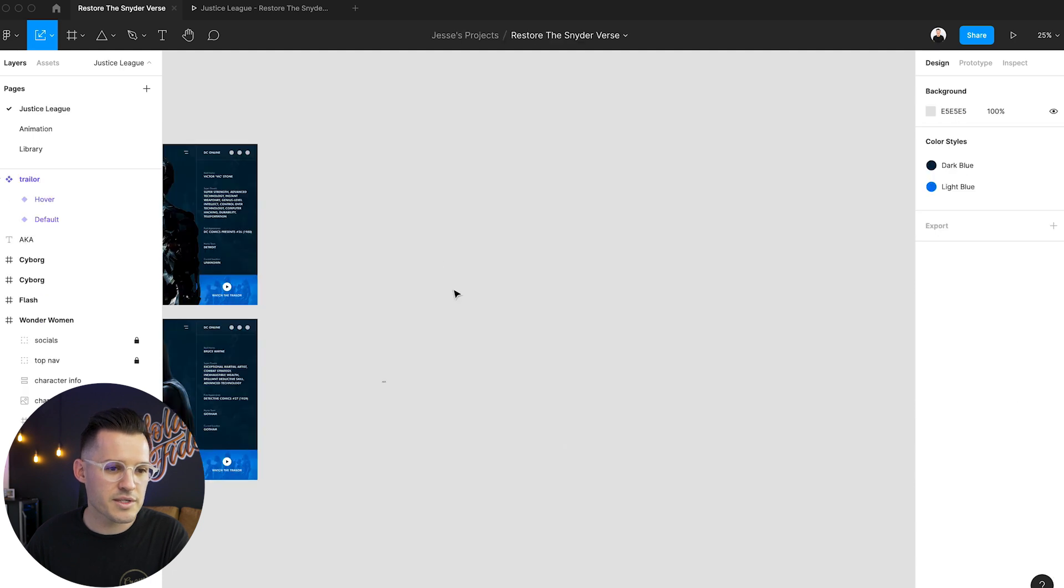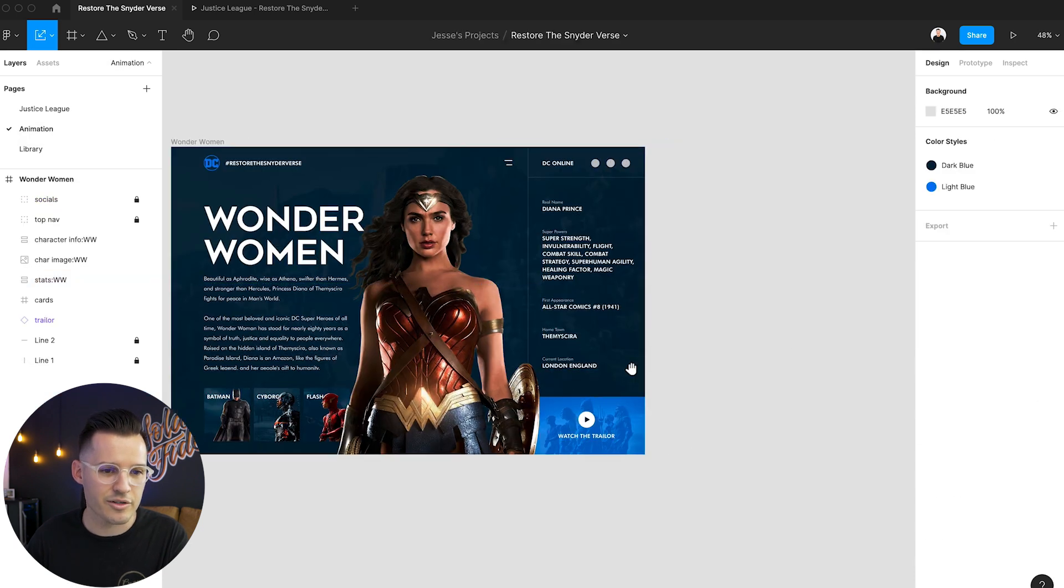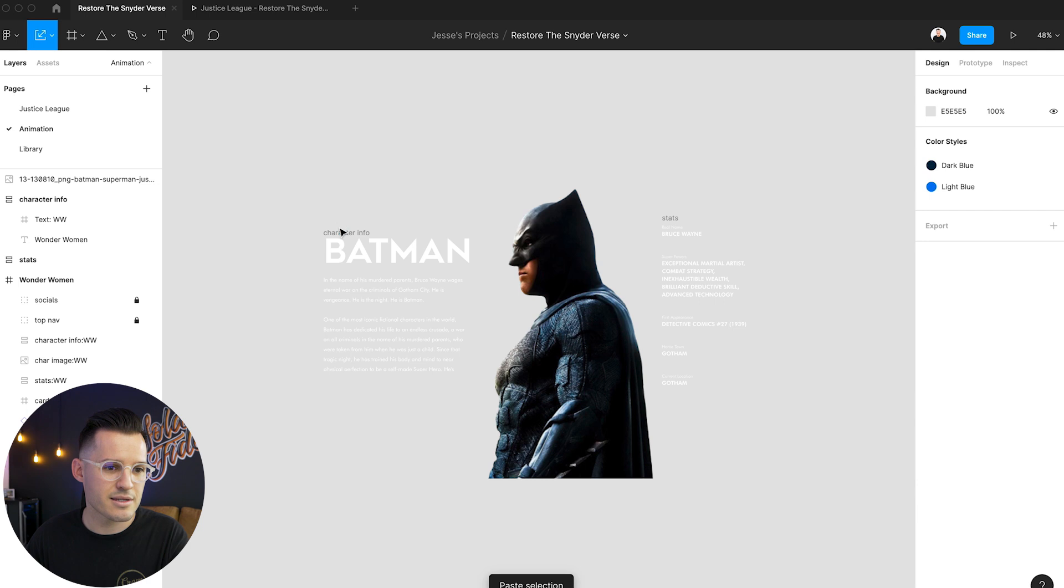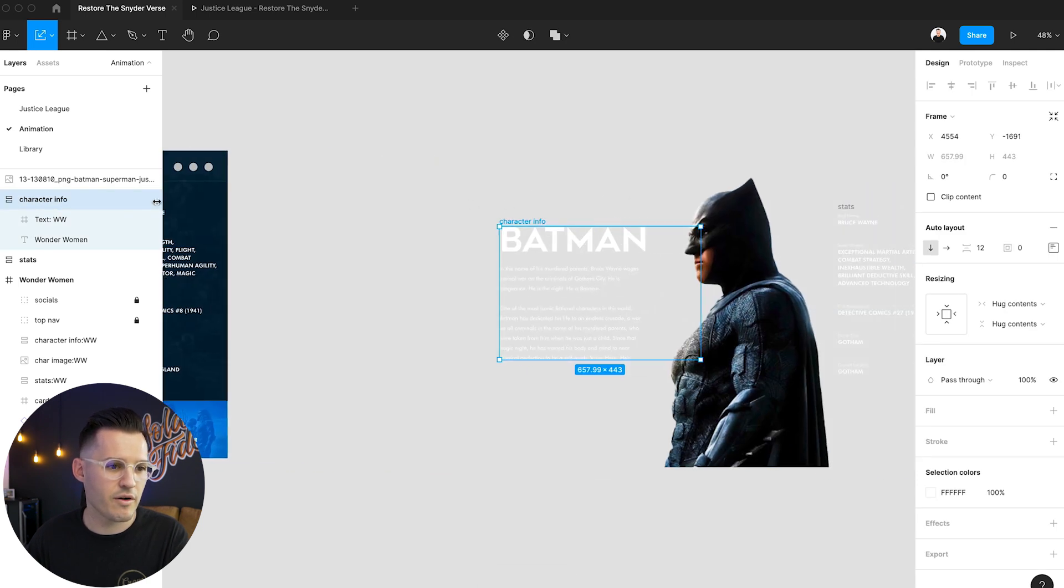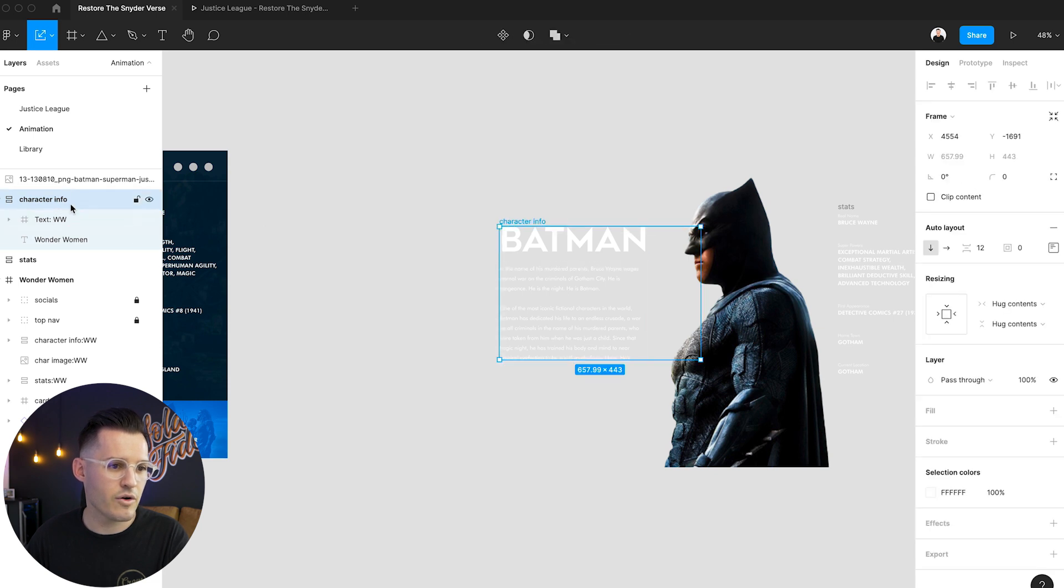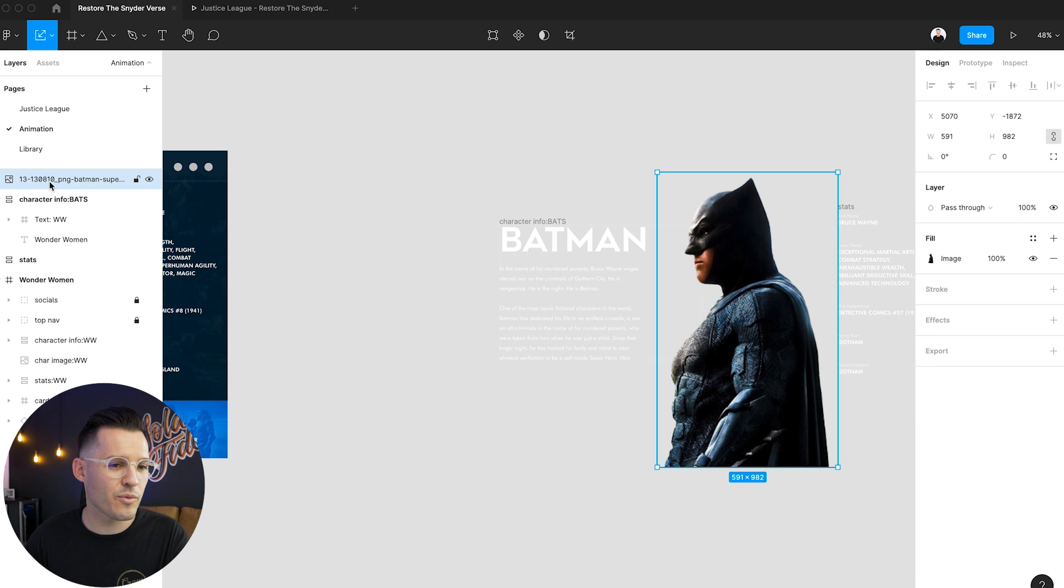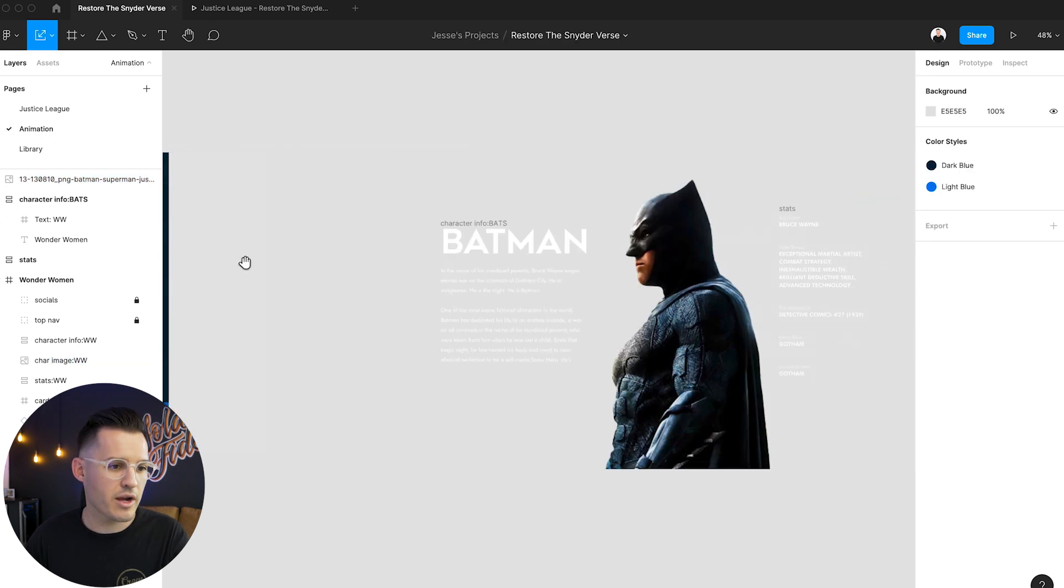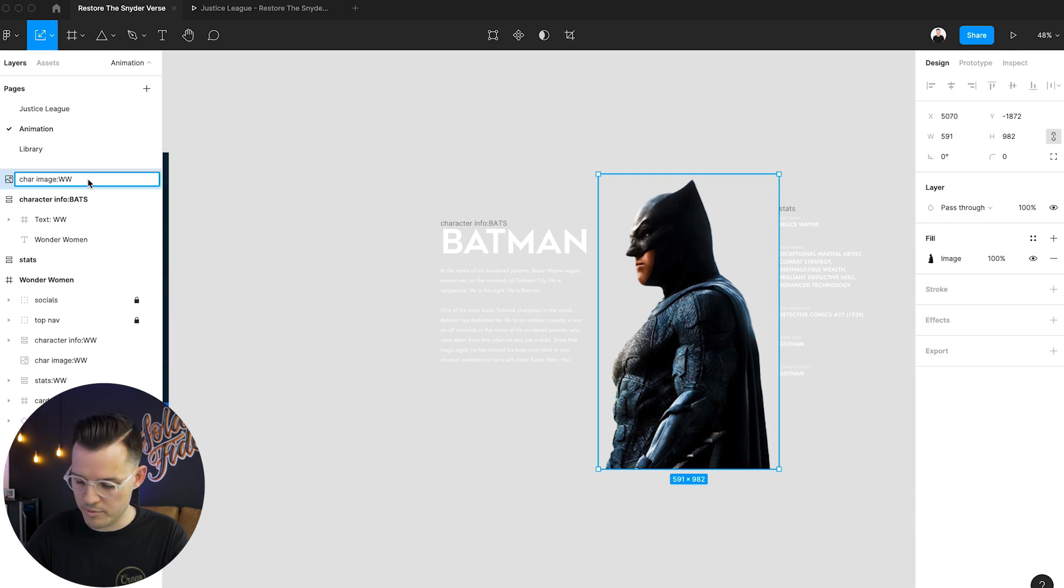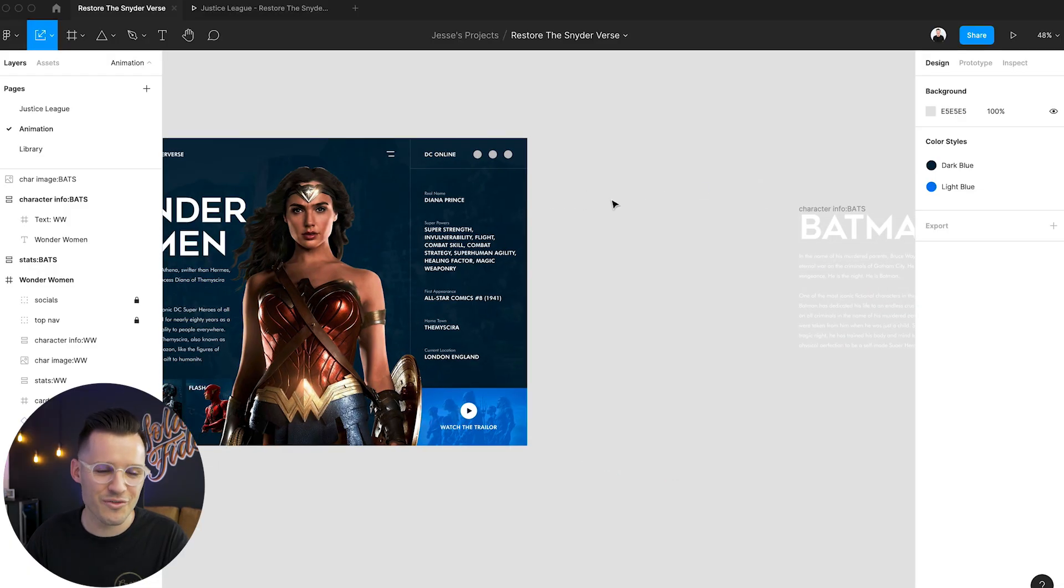Then we're going to have to do the same thing with let's take Batman for instance. We're going to grab his stats his info and his character and we're just going to paste him over here and let's rename this. So we have what do we have, character info and we're going to call this character info bat. Okay. Now let's call it bats because that's what the Joker calls him. I like that. And then we're going to, what do we name this one? This was char image and that was Wonder Woman but this one will be bats and then we'll do the same thing with our stats. Stats, you guessed it, stats bats. Okay.